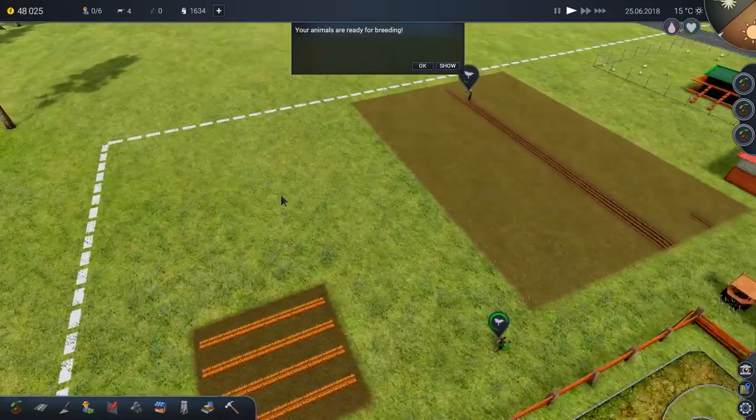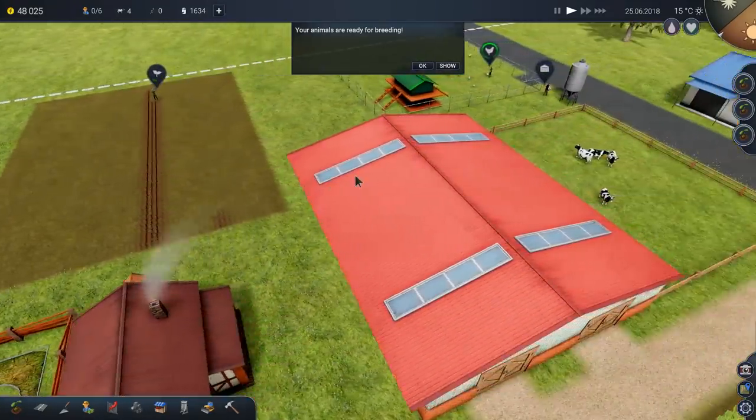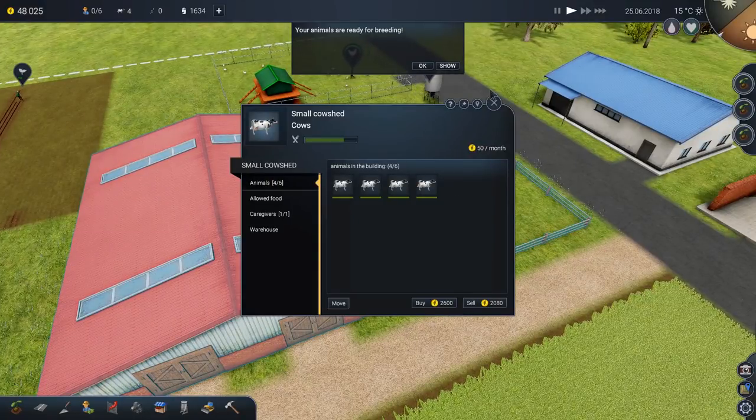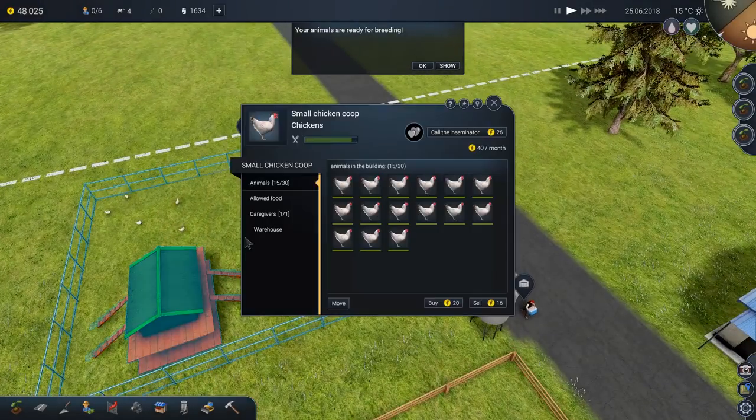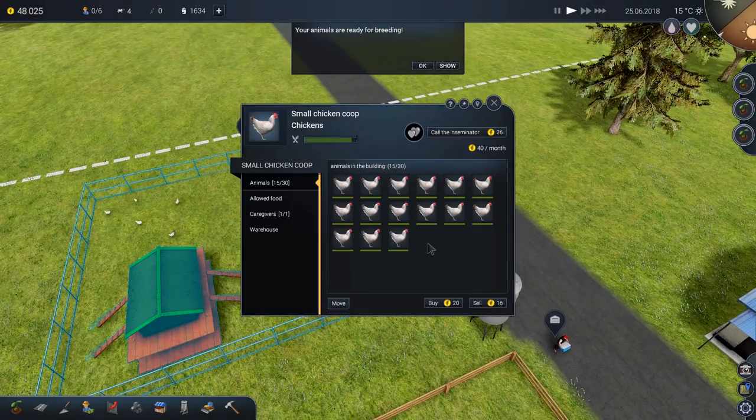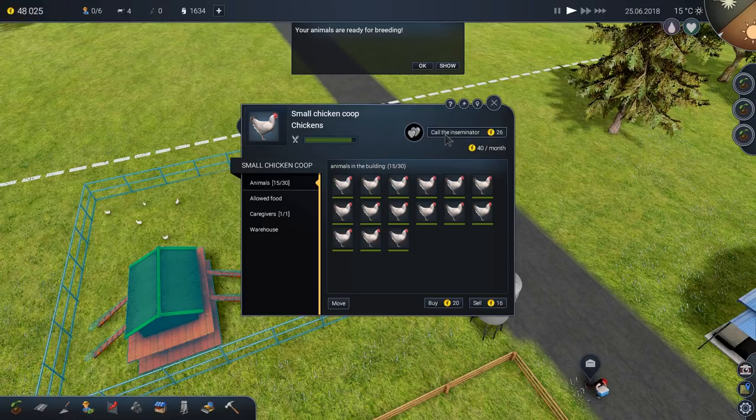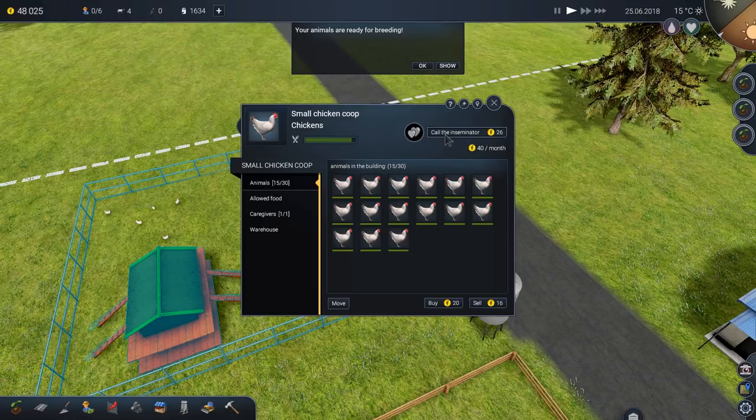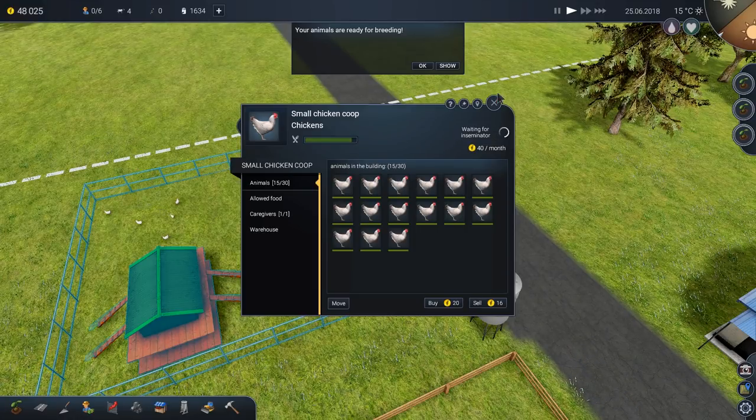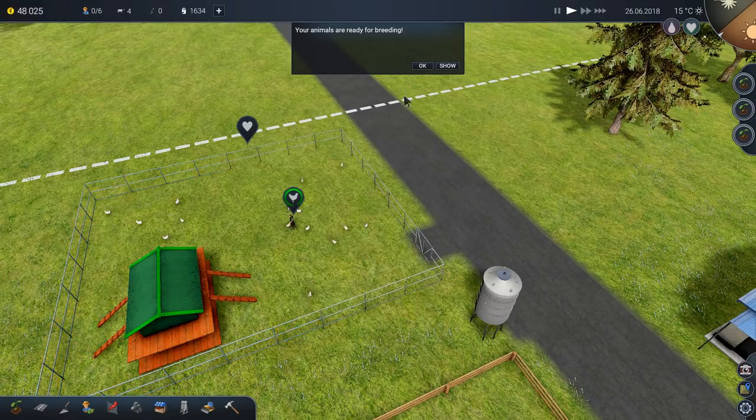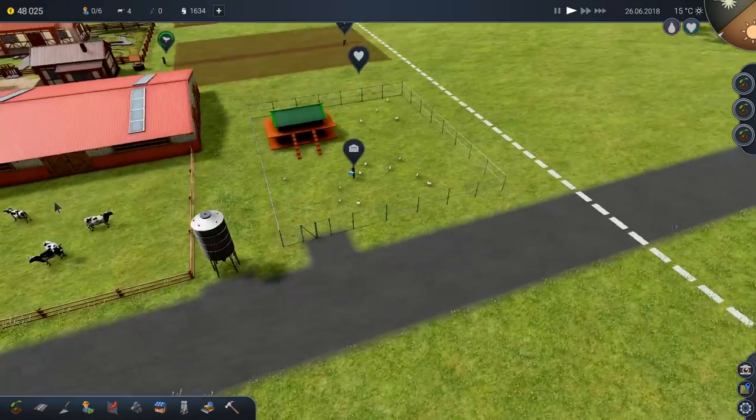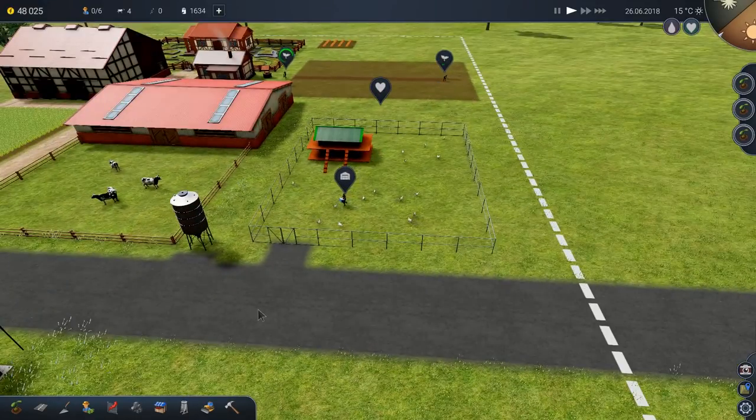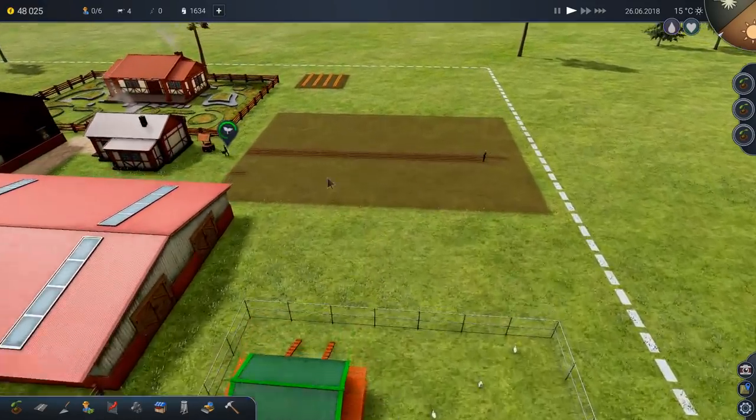My animals are ready for breeding. I just go, ooh. No, it's not the cows. Ah, I hoped it was the cows. It's more chickens, look. Call the inseminator. Right, we'll bring the druid back again to magic up some more chickens. Don't, it's terrifyingly efficient.